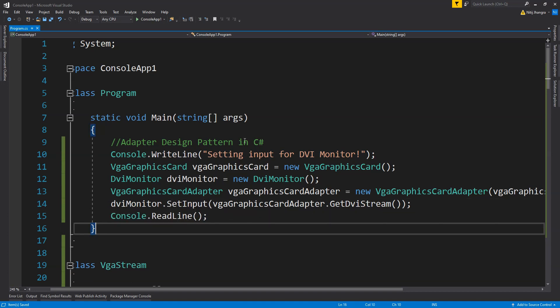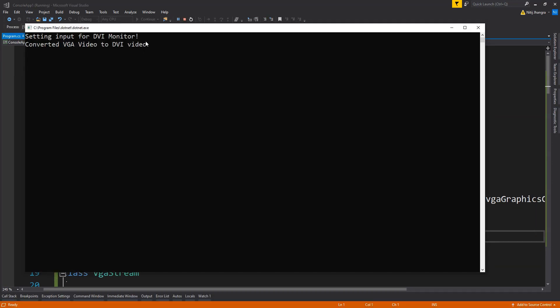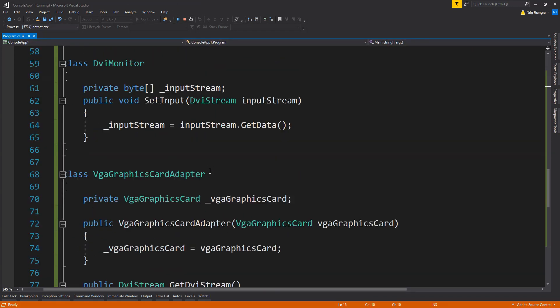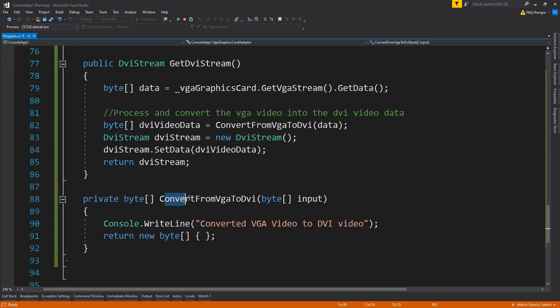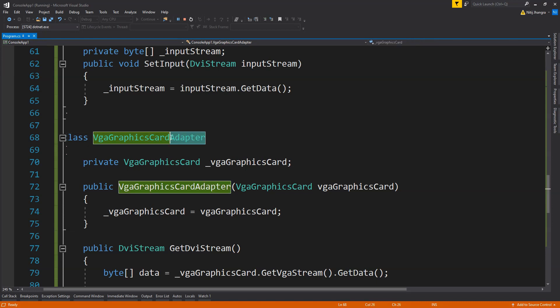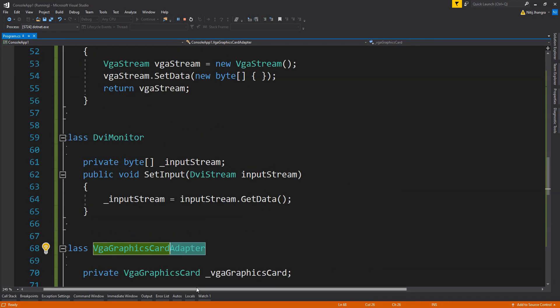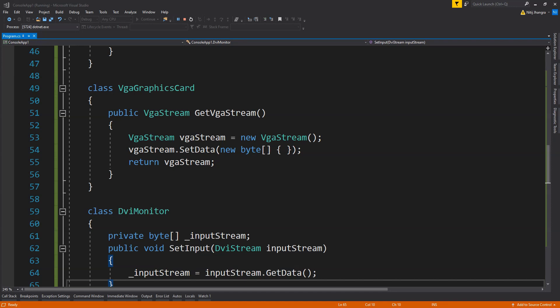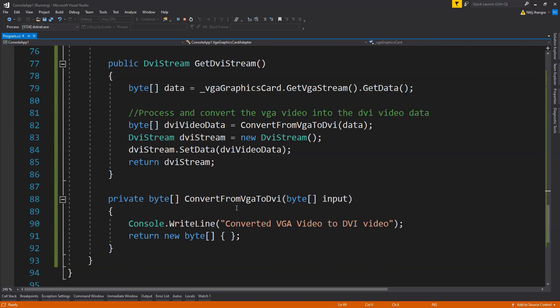Running the code, the first message printed is 'Setting input for DVI monitor', and then the ConvertFromVGAToDVI method in the adapter class is called, printing 'Converted VGA video to DVI video.' This shows the adapter working correctly. You might wonder why not use conversion methods separately — but there can be more data needing adaptation, and it's better to keep it all encapsulated in a single adapter class.